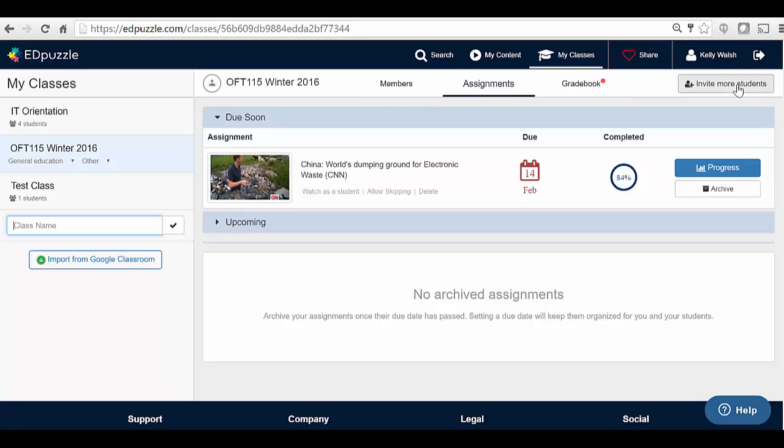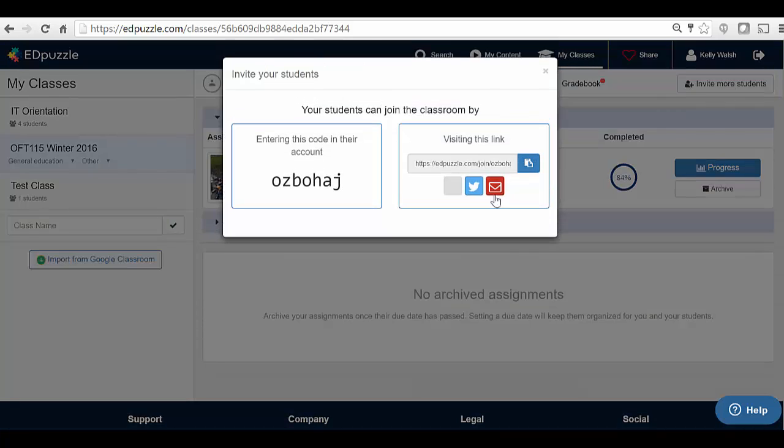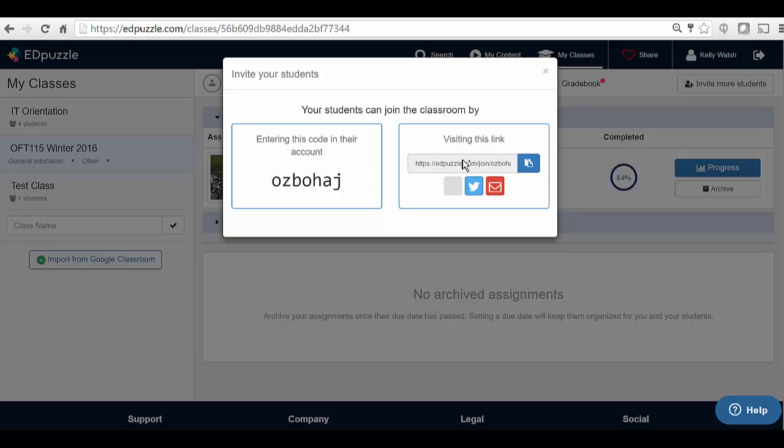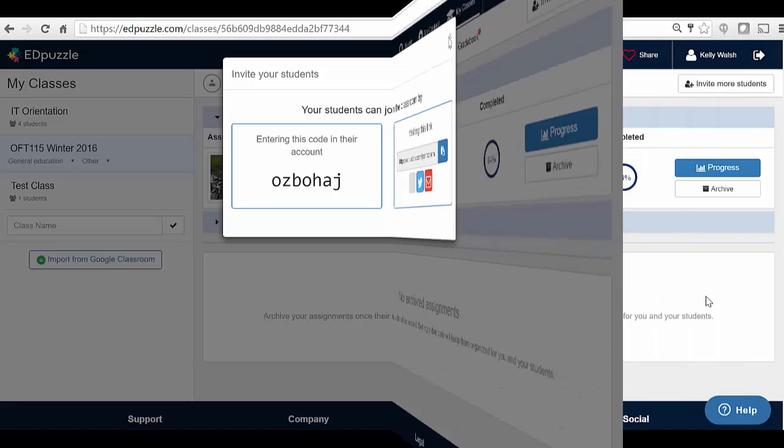And in order to invite students to watch it, you can use this invite students function and give them a link to go to or give them a code that they can enter. And then when they come out to EdPuzzle and log in as a student, they can enter that code, and it will instantly take them to the class. Similarly, if you give them the link, you can email them this link, and they can click on it, and it's going to have them come out and join the class.